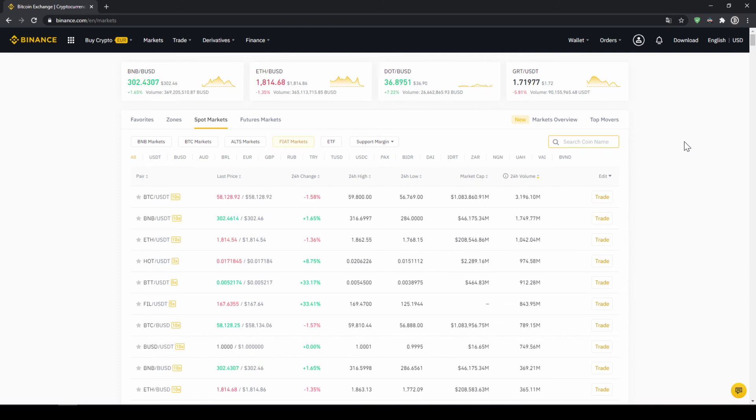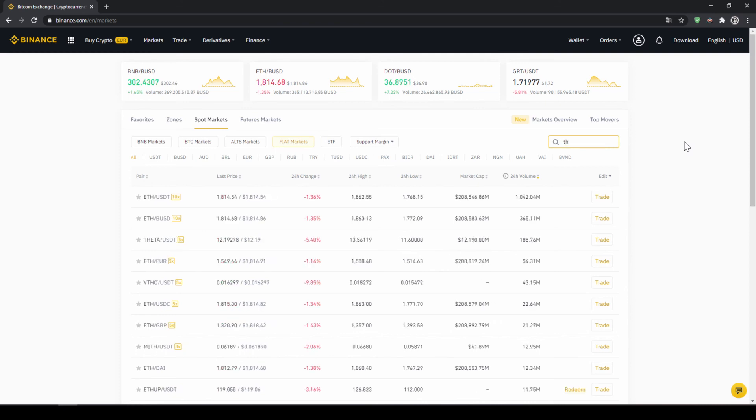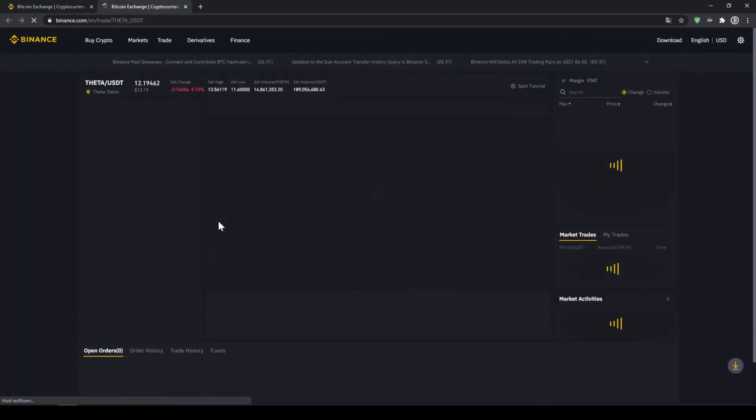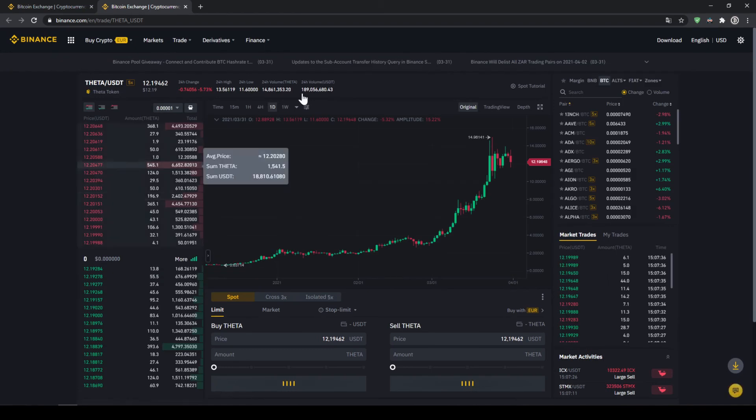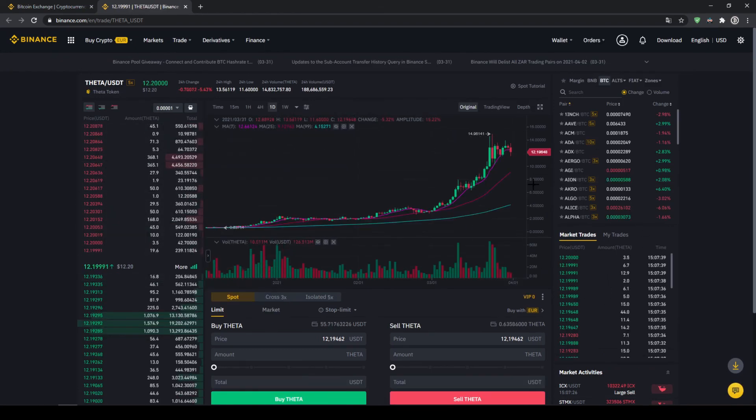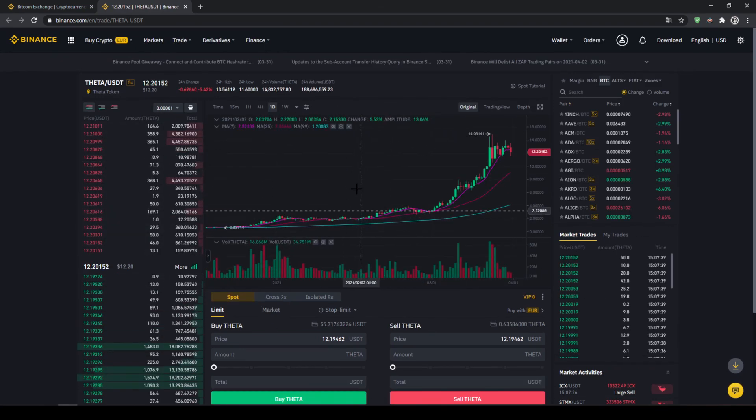And here on the right side, we can search for the needed trading pair. So in this case, we want to buy tether. So we're just going to type in THETA and then USDT right after it. And then we can already see it right here and click on the trading pair. And then this trading page opens where we can see the price chart in the middle.